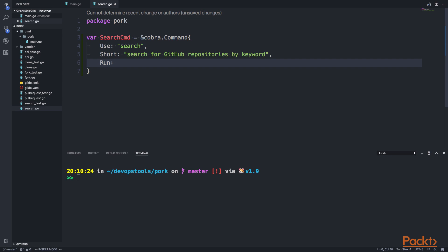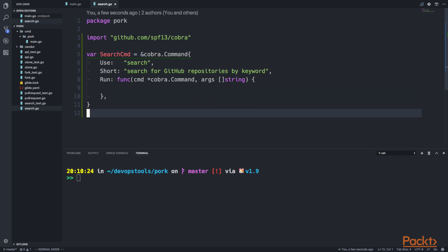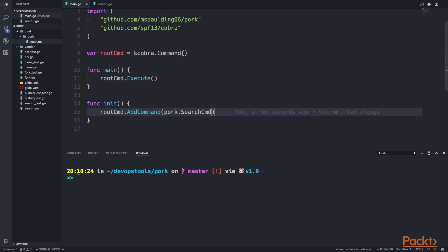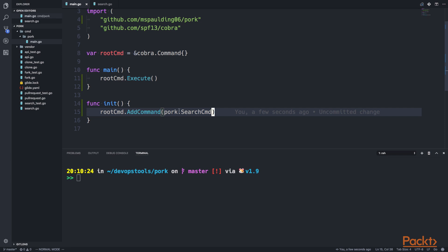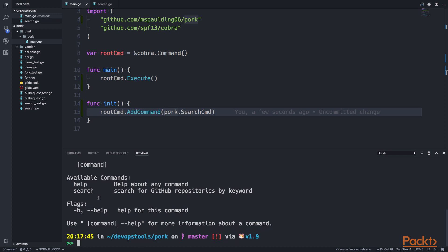Finally, we're going to have the run field, which is going to be a function. That function takes a Cobra command structure and also takes an argument slice. We're going to call another function from here. Let's go back to main and add pork search command via add command. The reason we need to indicate the package is because at the top level of our repository everything is in the pork package, and in the pork subdirectory for the command line tool we're in the main package. Now that we've included the sub-command under the root command, usage indicates the command and the available commands are help and search.